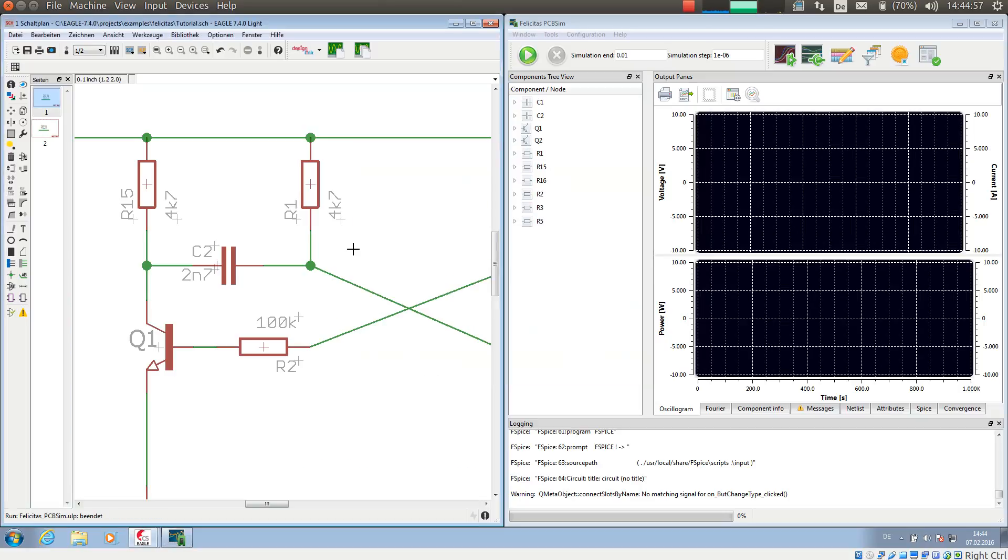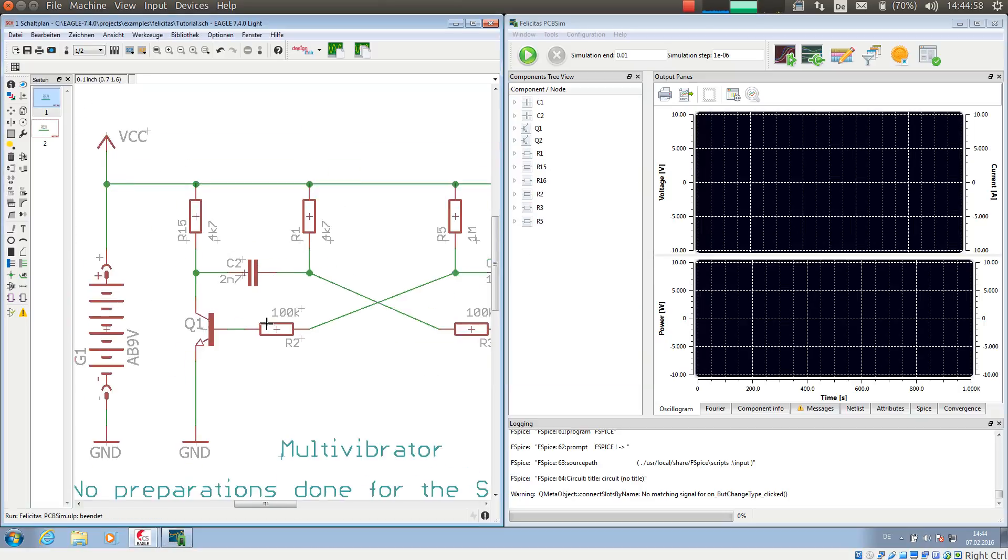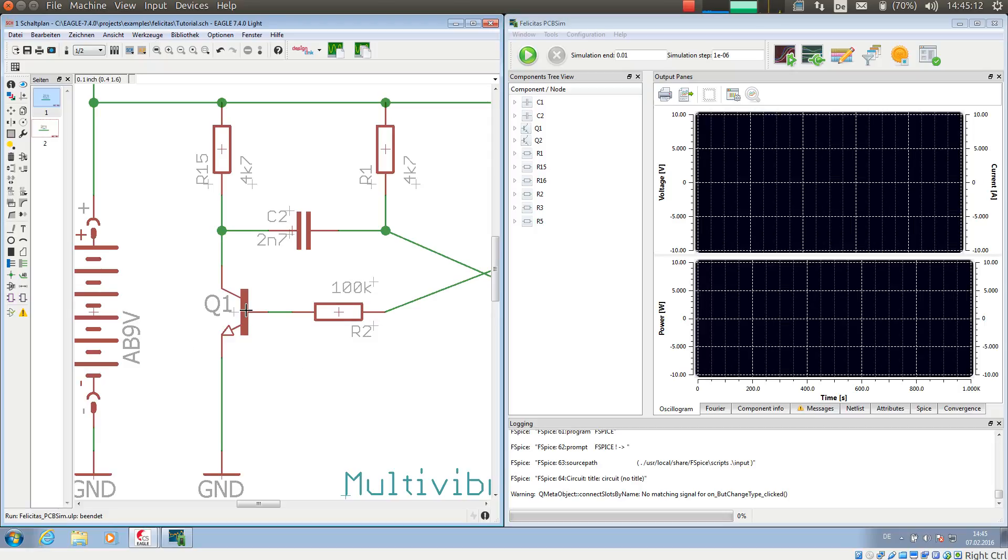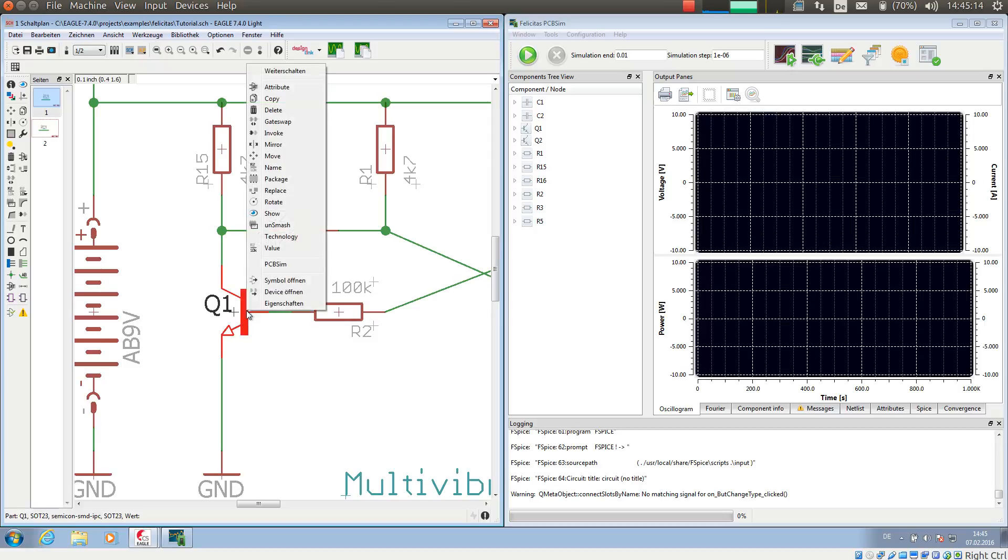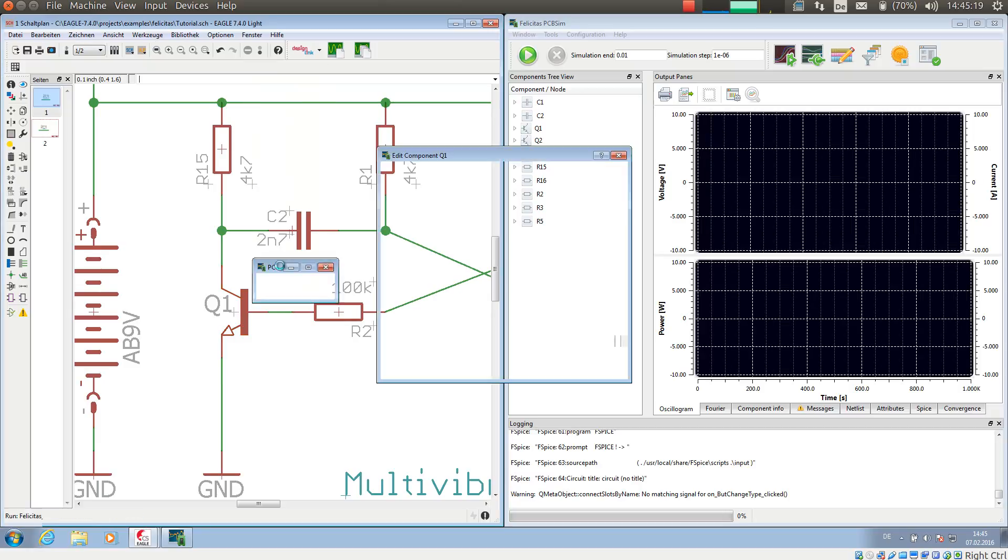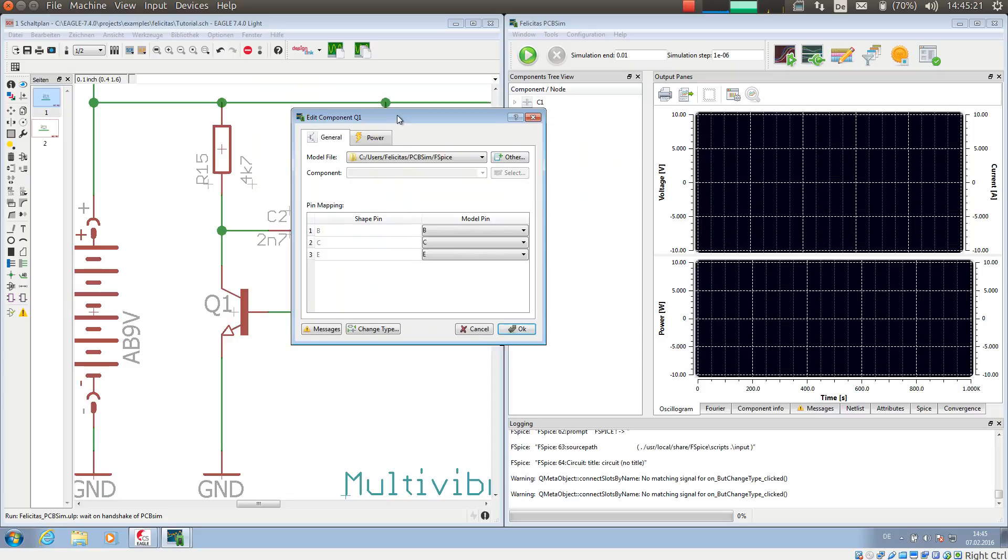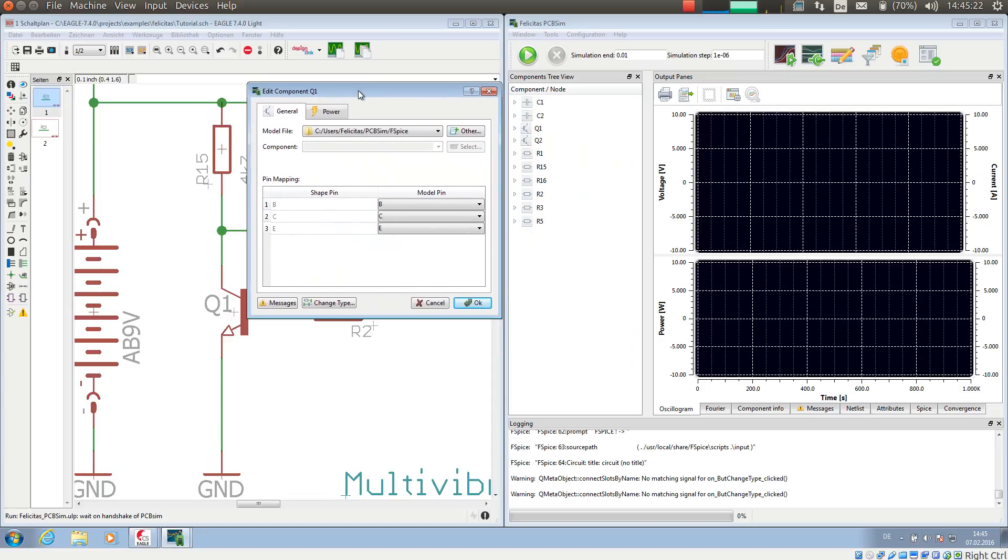Now for semiconductor devices it is slightly more complicated because a semiconductor device does not have a single value for the simulation but needs a simulation model. For this, I make a right mouse click on the component, choose the context menu entry PCB-SIM, and now a dialog opens which allows two things.